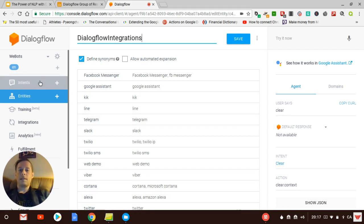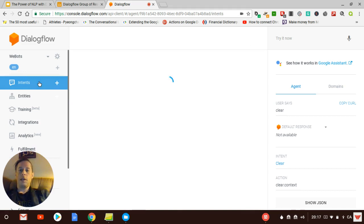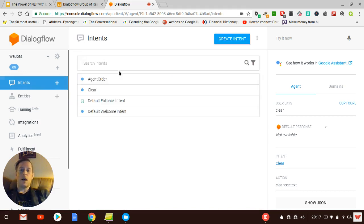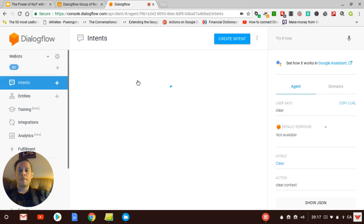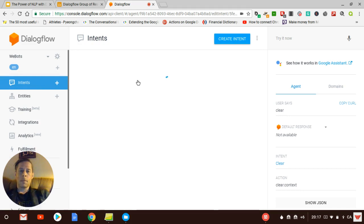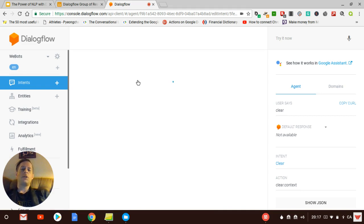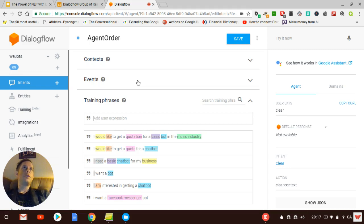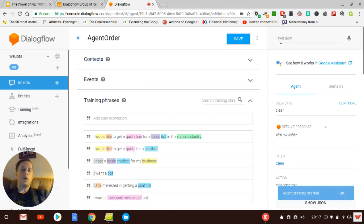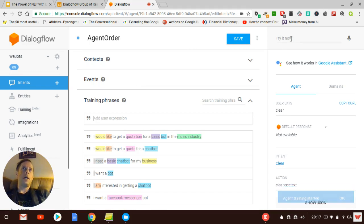So let's jump to the order intent, which I prepared for you guys. Most of the time, people won't ask something really precisely. They won't ask questions like, I want a bot which is simple and is for Facebook Messenger, which is for a restaurant. They're going to just say, I want a bot. Like if they go to a restaurant, they're going to say, I want to eat.